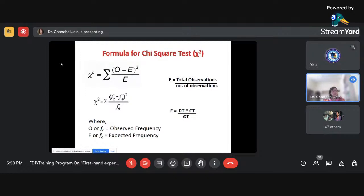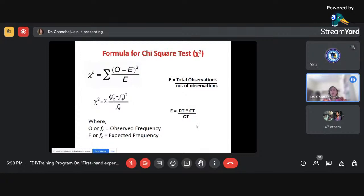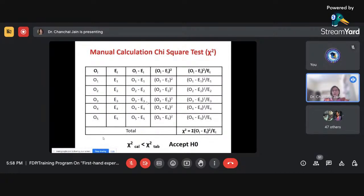In one case we use the first formula for E, and in the second case the second formula. For manual chi-square calculation in Excel, you create a table with columns: O, E, O minus E, (O minus E)², and (O minus E)²/E. The sum of the last column gives the chi-square value.